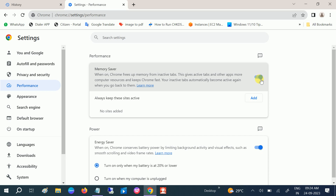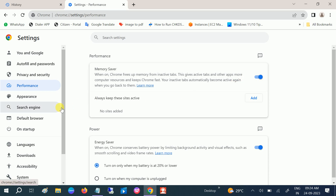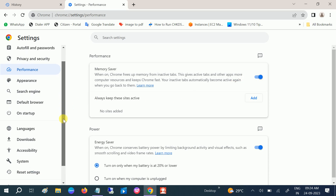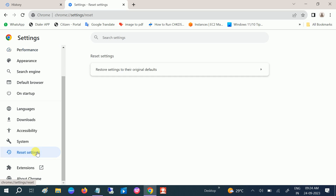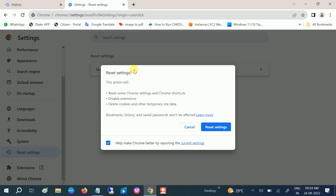For the third step, go to Reset Settings, choose 'Restore settings to their original defaults,' and click on Reset.